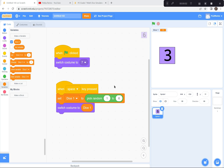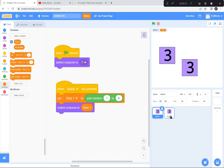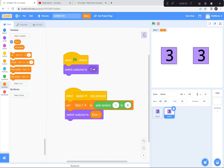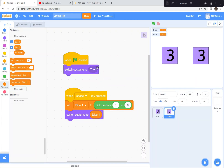Now that we've coded this dice, we're going to duplicate it. I'll put my mouse pointer over here, two fingers, and duplicate. Now this is sprite number two — dice number two. Here's dice one, here's dice two. I'm just going to move dice two over. Now we need to create a variable for dice number two, otherwise they're always going to be the same. I'll make a new variable called dice two.